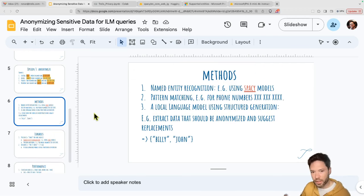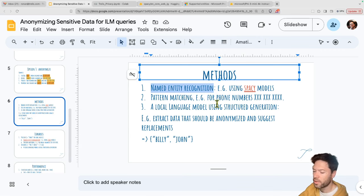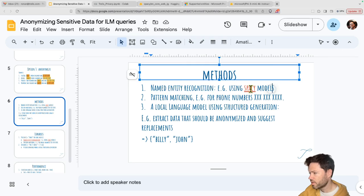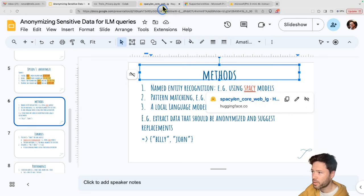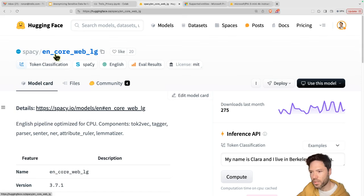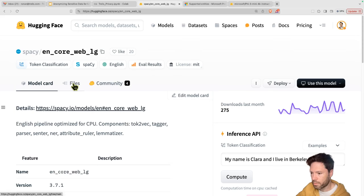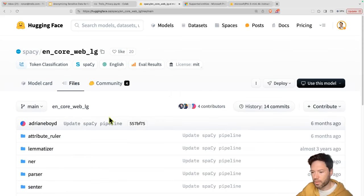There are a few methods for doing this anonymization. One is called named entity recognition, and there's a suite of models designed for it. Let's take a quick look at the spaCy family. There are two main models: EN English core web large, and the small SM version. These are available in a few other languages, definitely Spanish, so be aware that if you're working in a different language, you'll need to use another model.